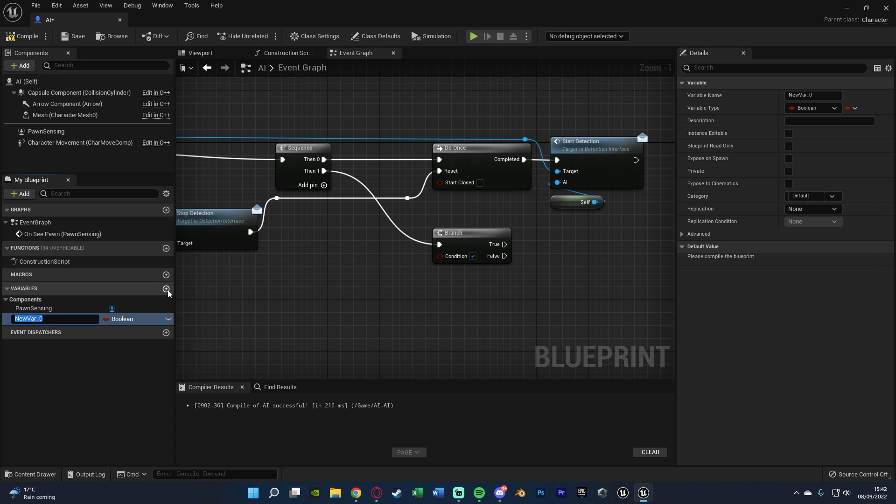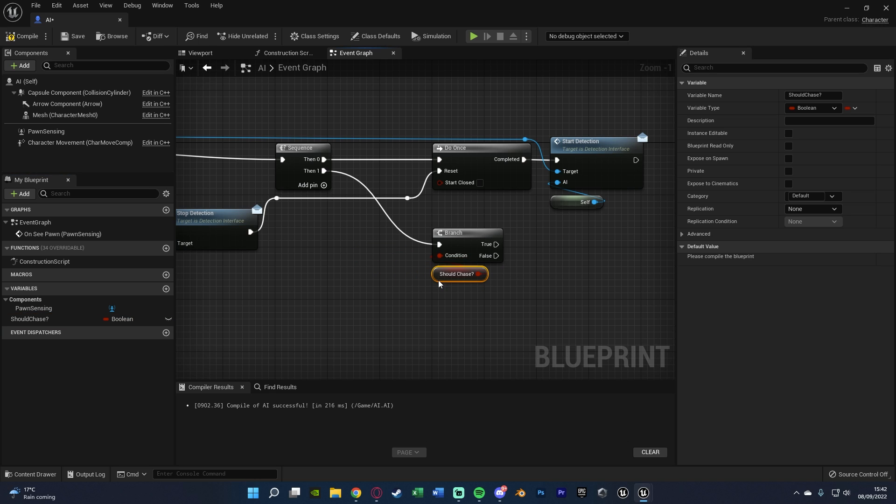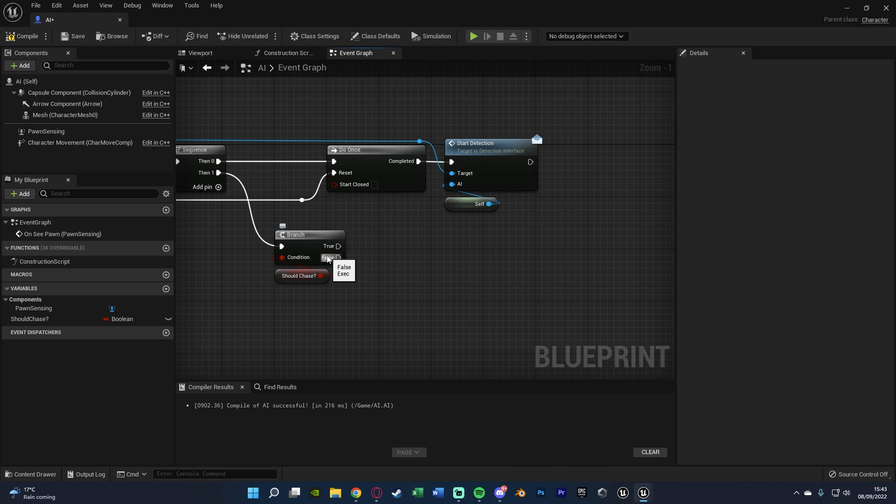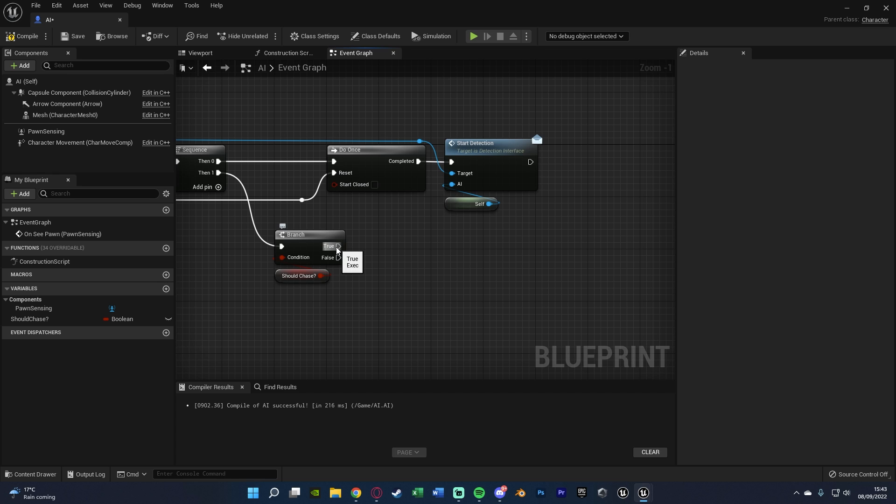And the condition of this branch wants to be a new boolean we're going to create in the bottom left here under variables. Naming this should chase, question mark, or is detected. And that's what's going to go in the condition. Then false, we're not going to do anything because we shouldn't chase. It's not been detected. True, we're going to do our chase code.